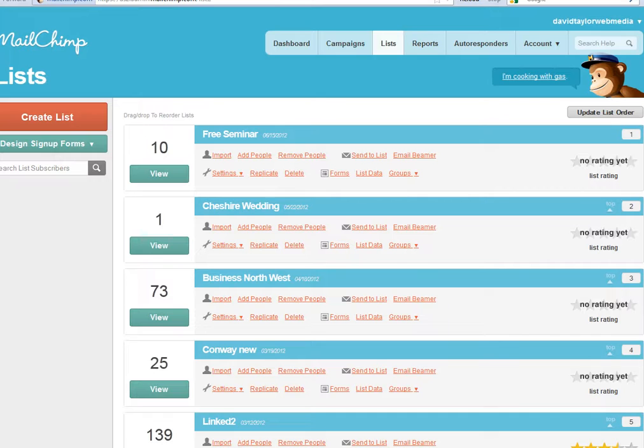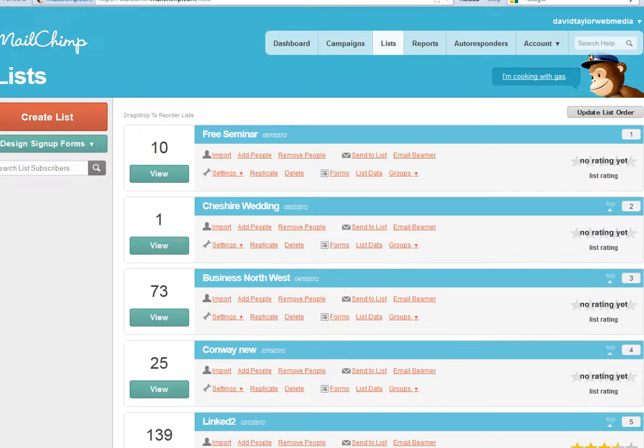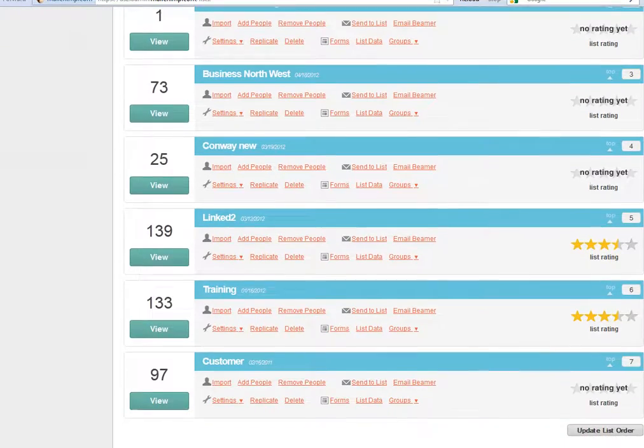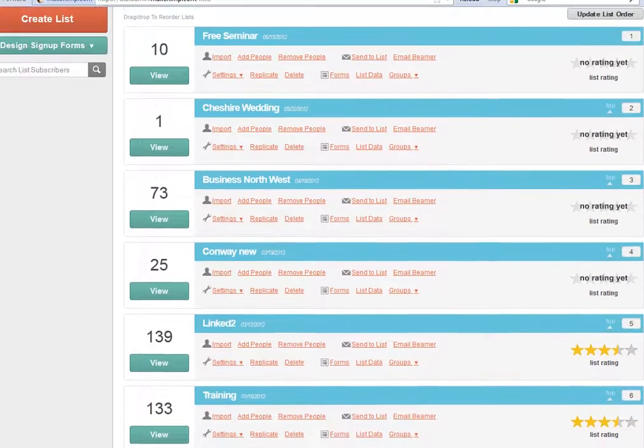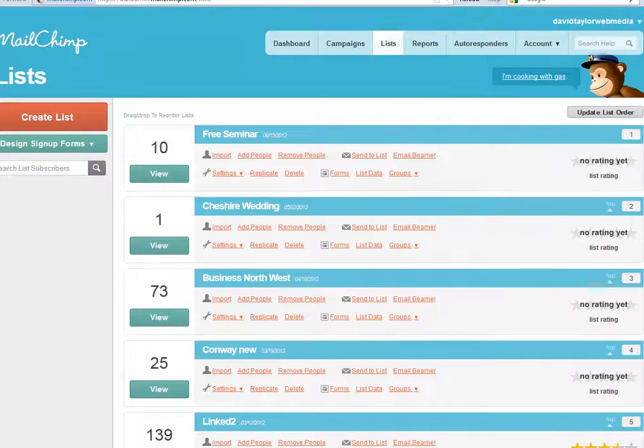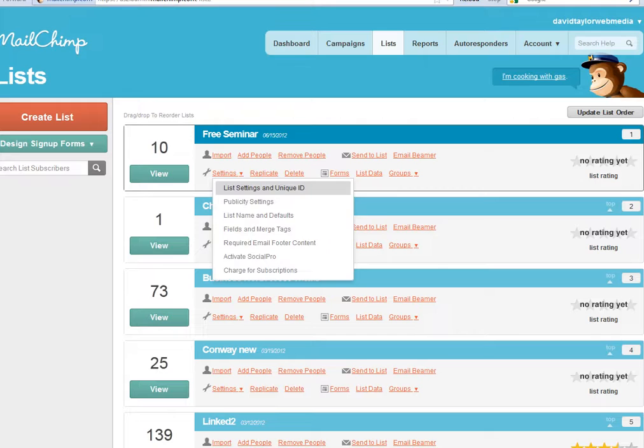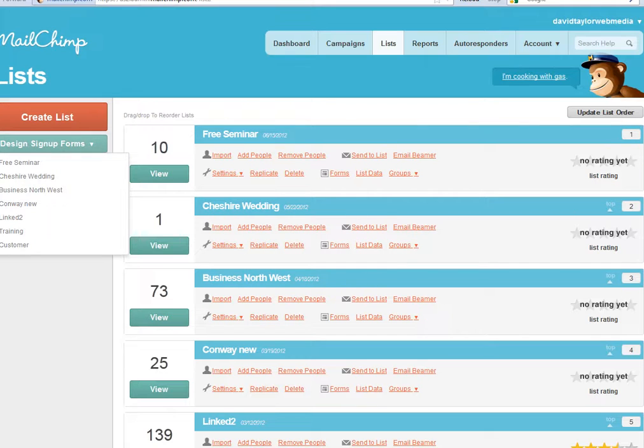You sign up to MailChimp, which is an email marketing software, and then you create some lists. Lists are groups of people who you are going to target for email marketing. Just create a list with some emails in it as I've done here. Then on the left here you'll see under 'Create List' another tab called 'Design Sign Up Forms.'